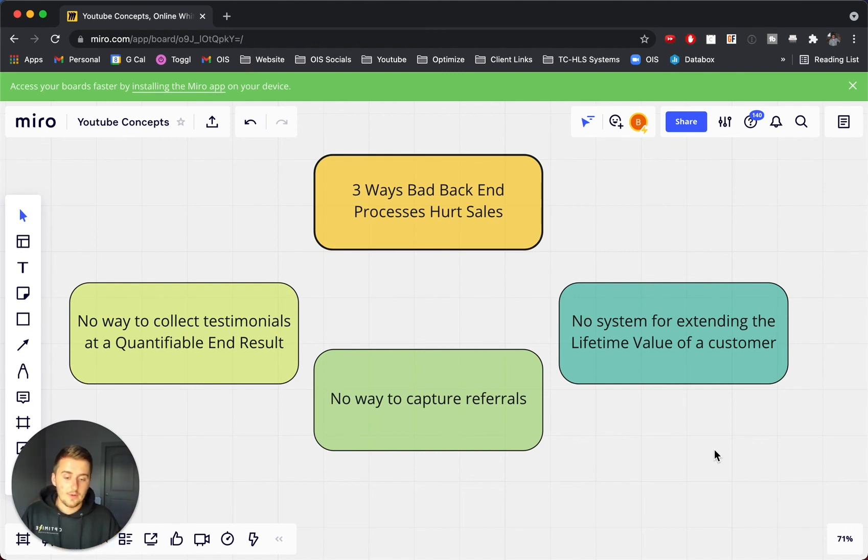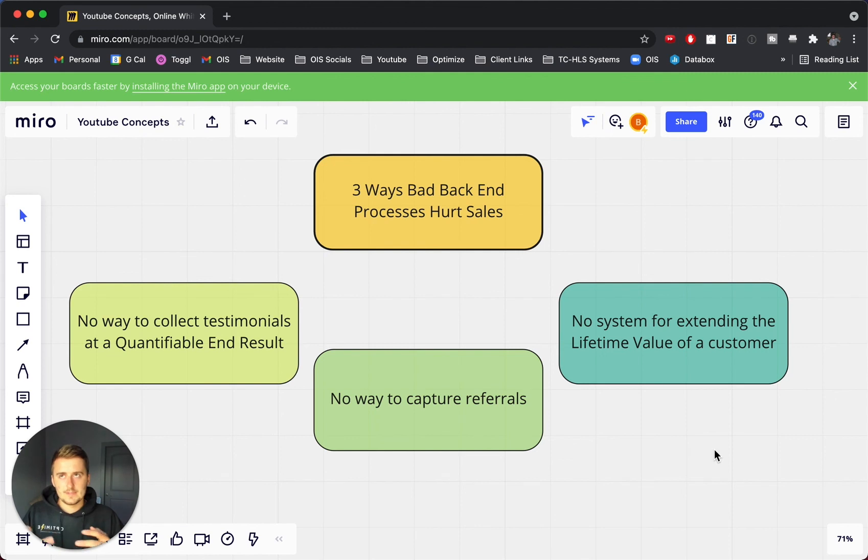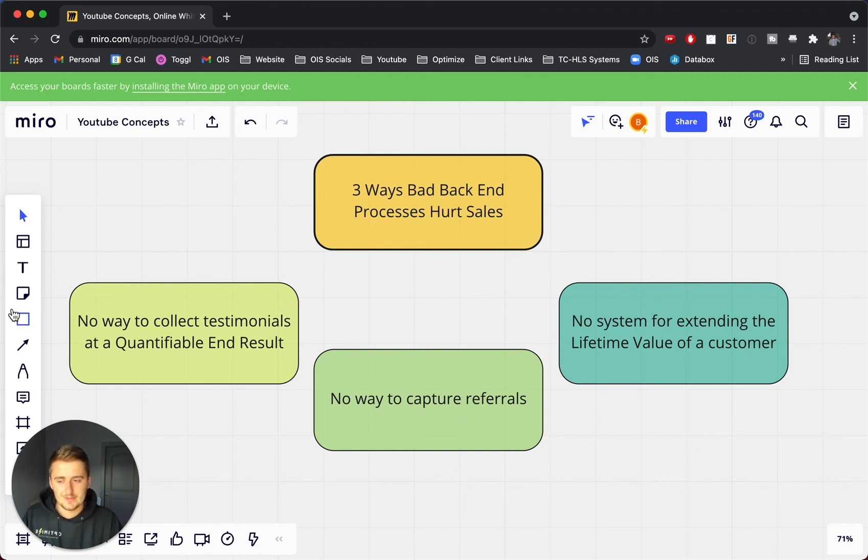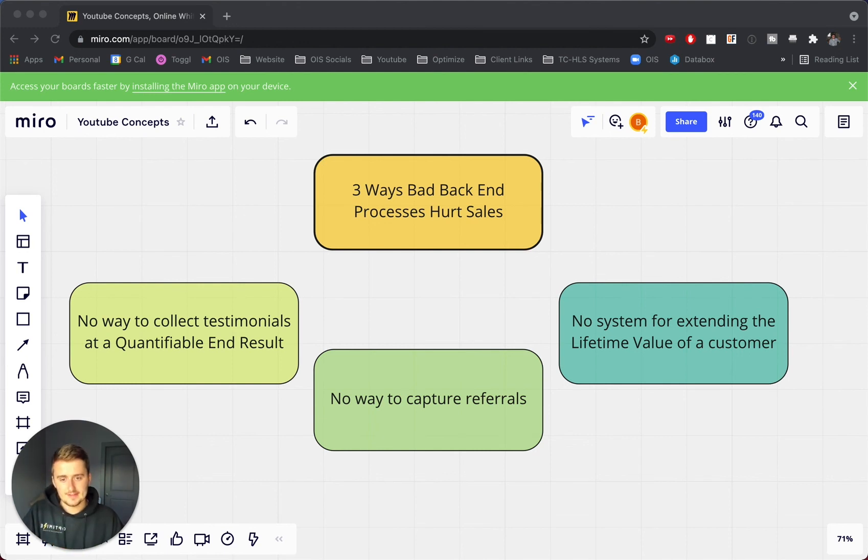Again, the second way was increasing the power of your referral system. And that first way was getting a good system down to collect testimonials. So I hope you enjoyed these three ways that you can actually end up helping sales if you have these three processes in place.